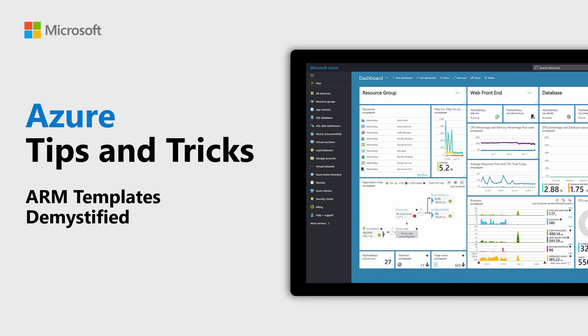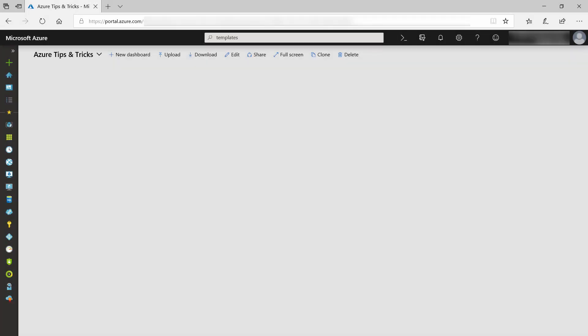Learn what Azure Resource Manager templates are and how to use them in this episode of Azure Tips and Tricks. You can use ARM templates, or Azure Resource Manager templates, to describe your infrastructure and deploy it. Let's take a look at how that works.